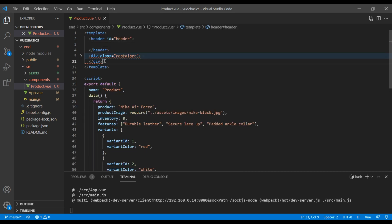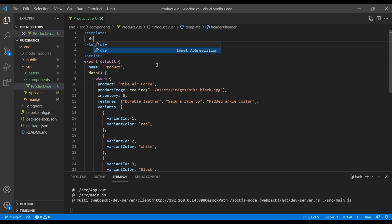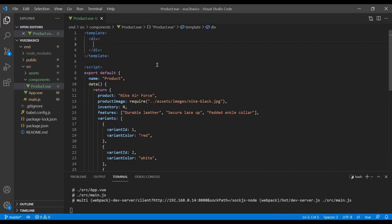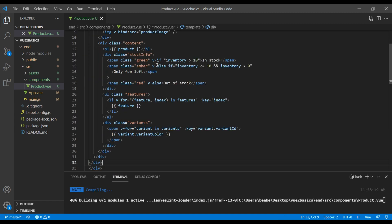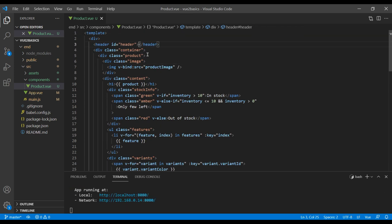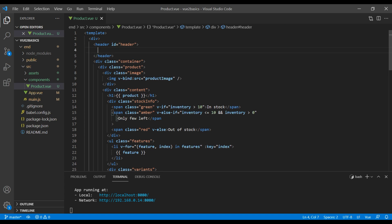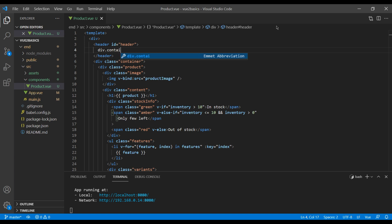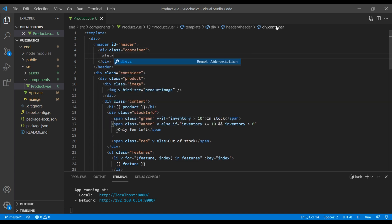So basically we can just add one div over here. So let's create a div and inside that div, let's add our header and div class container. Inside this header, let's add another div with a class called container and cart.